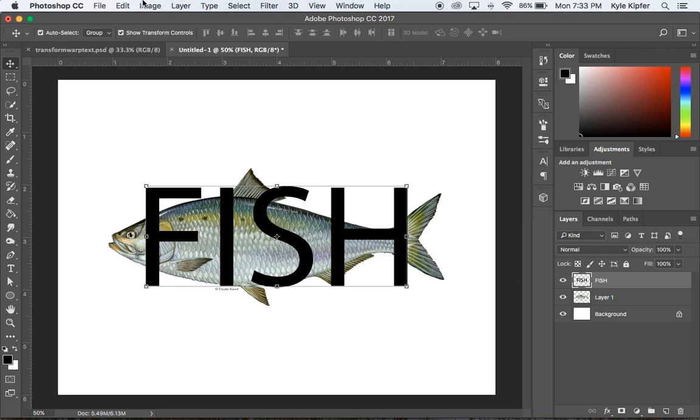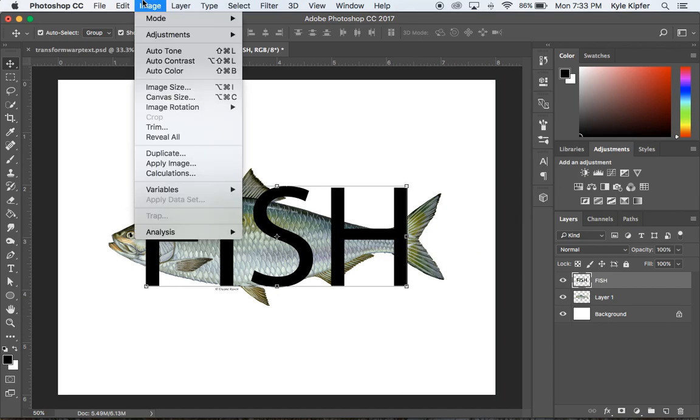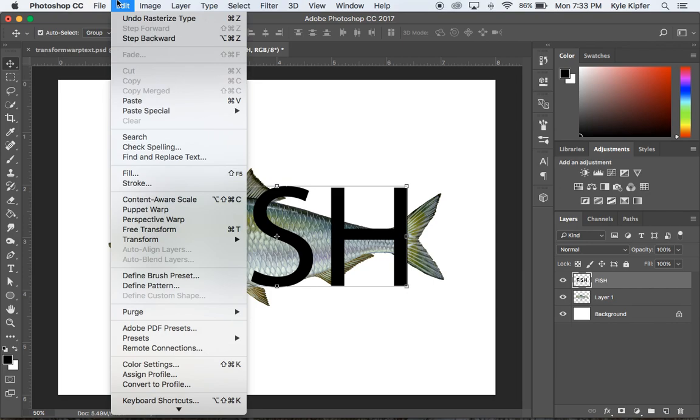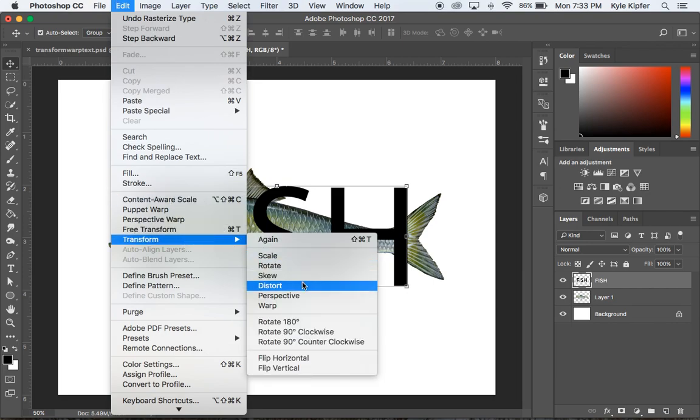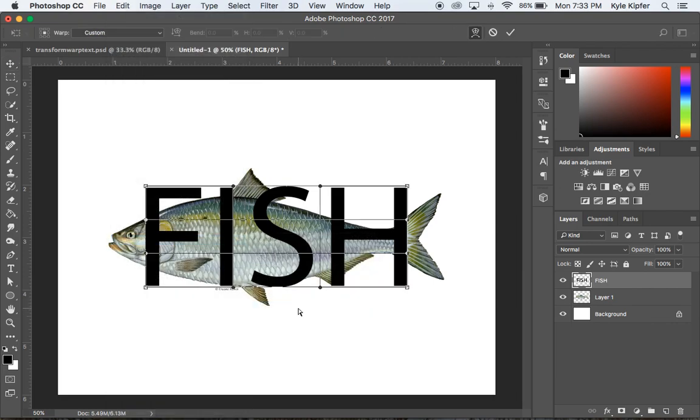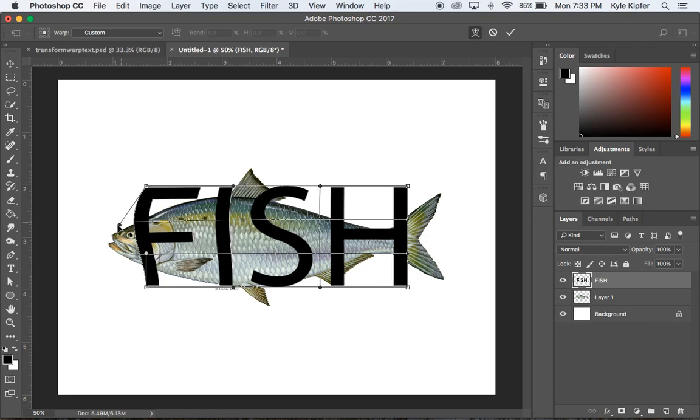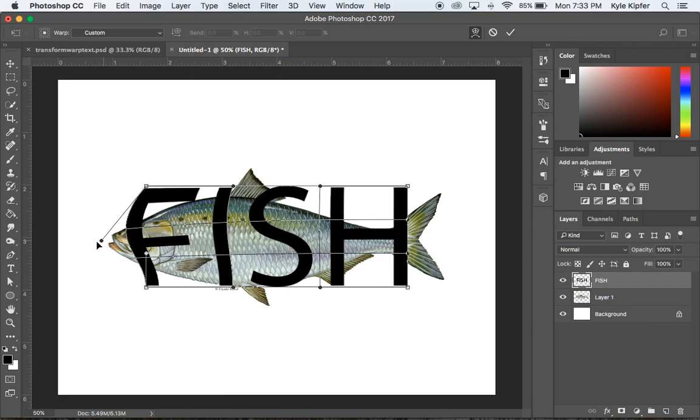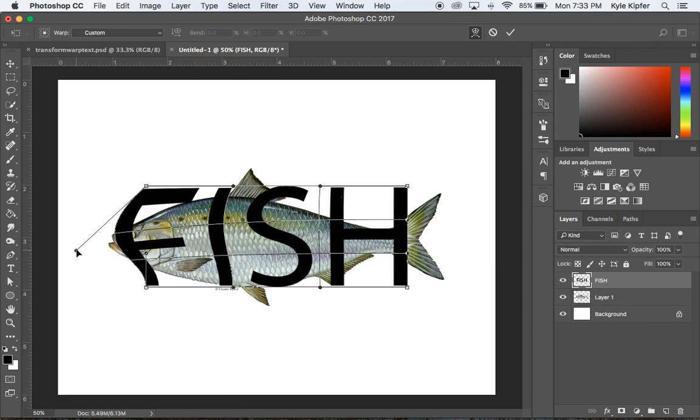Now I'm going to go to Edit, Transform, and use the Warp tool. You'll notice this gives you a grid that goes over your text. That allows you to click and drag to move different points.